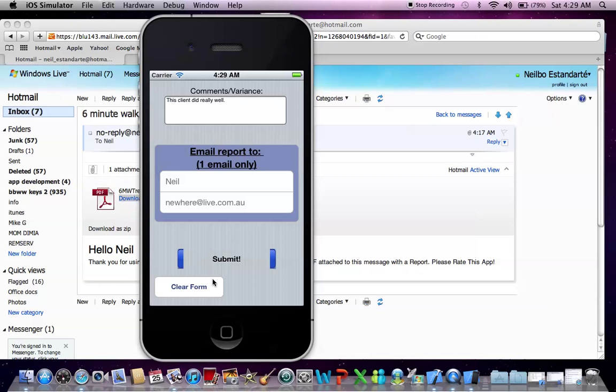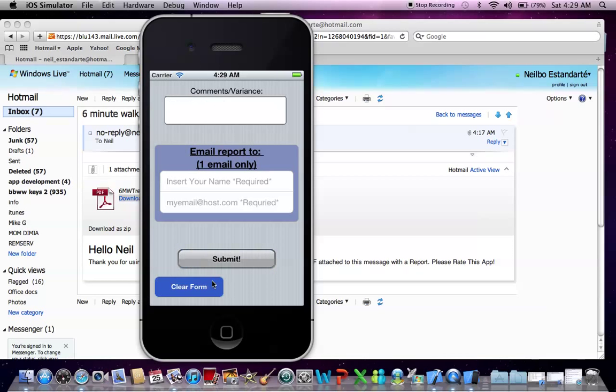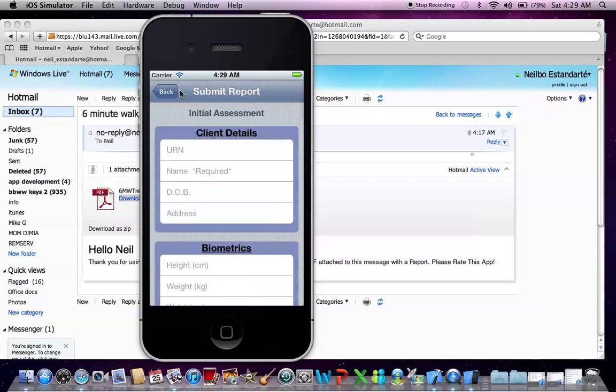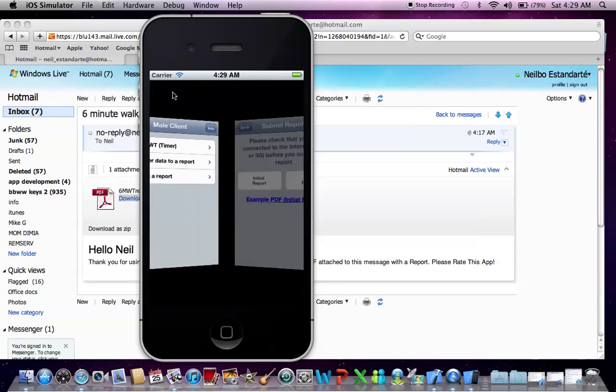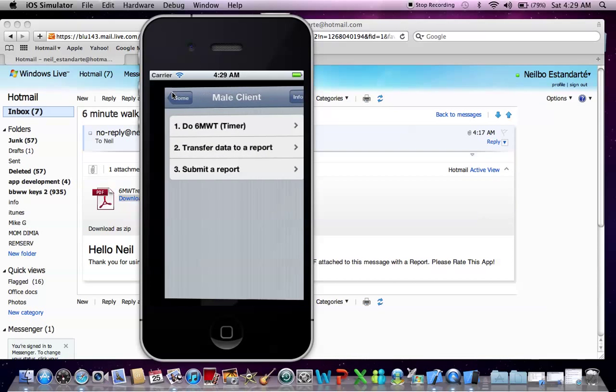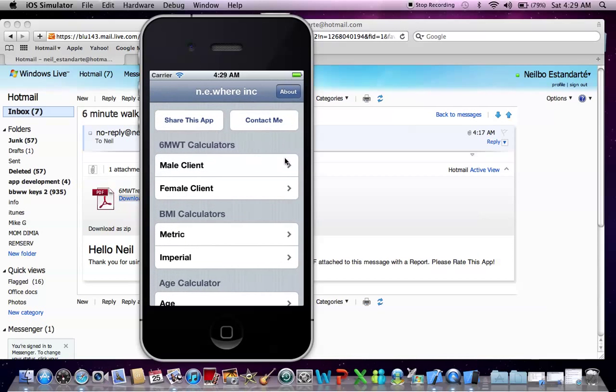So I'm going to close that down. Now I'm going to clear the form. And go back. And there you have it. So, guys, please rate this app, and also contact me if you have any feedback. But I hope you enjoyed the demo. Thanks. Bye.